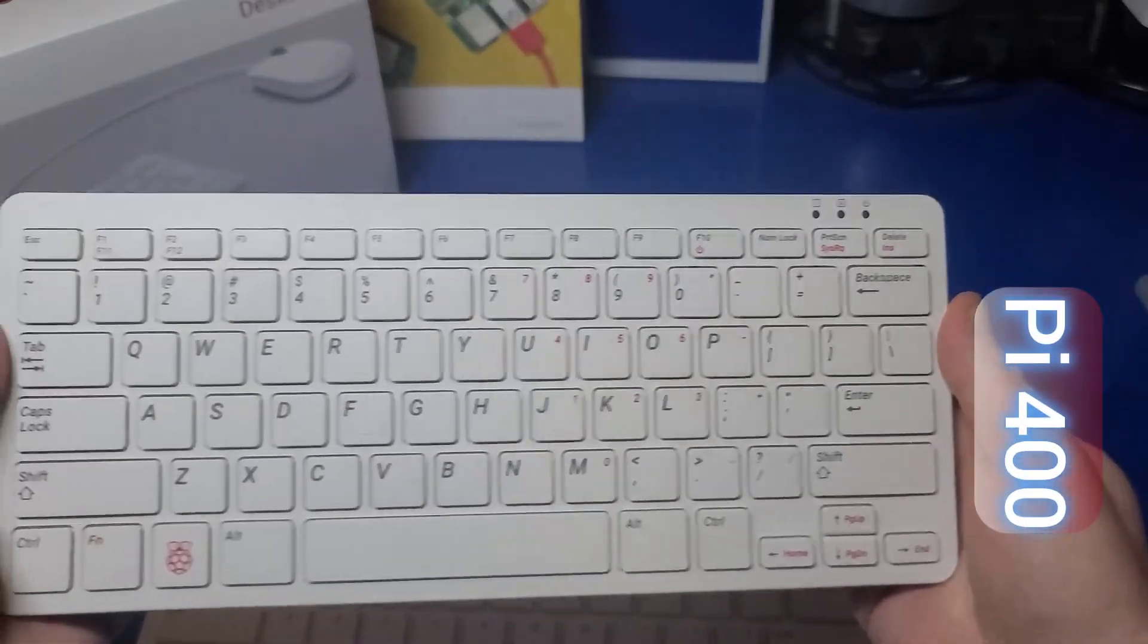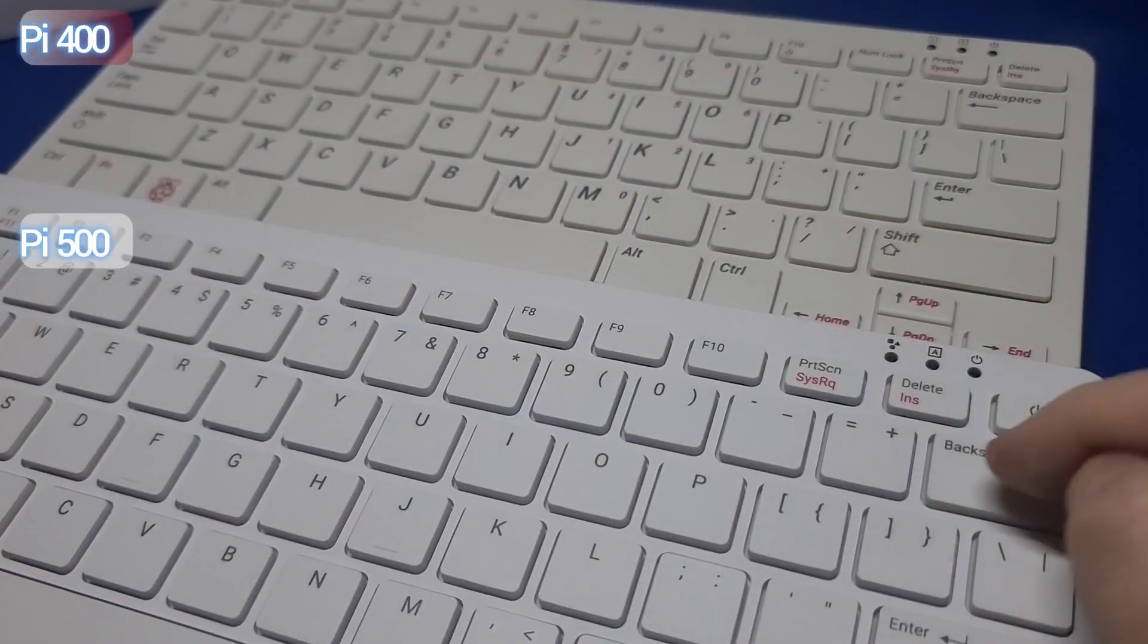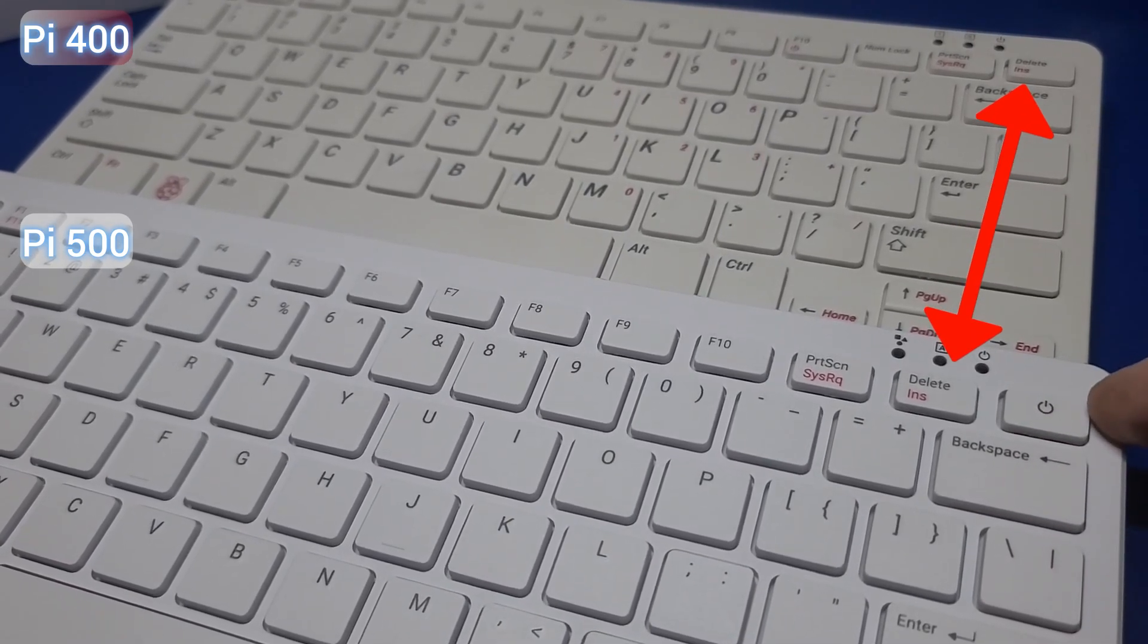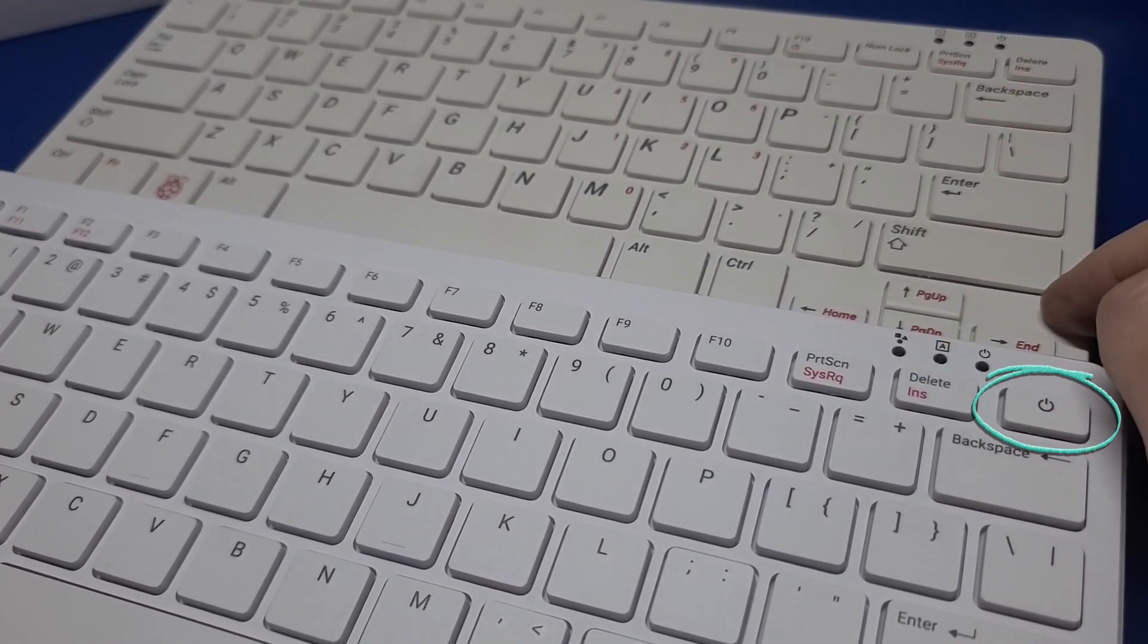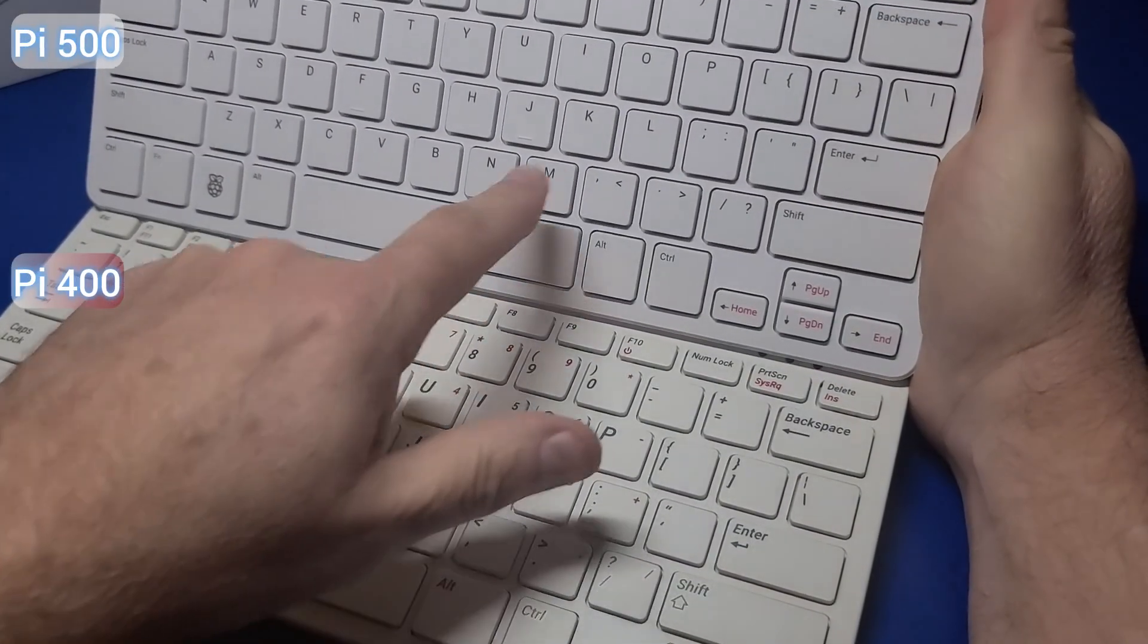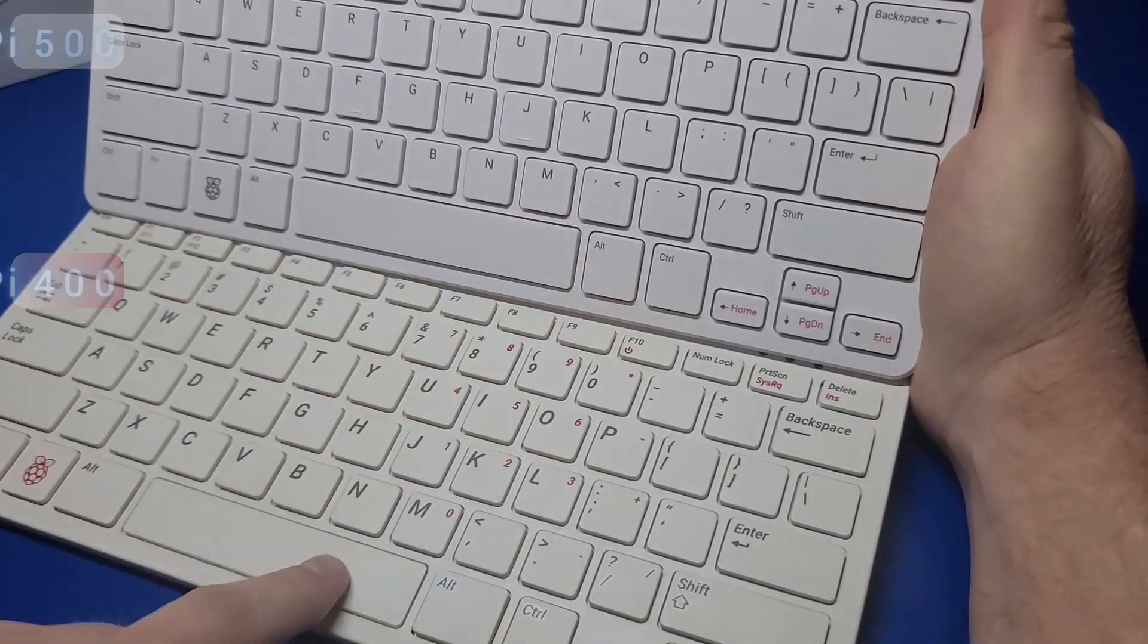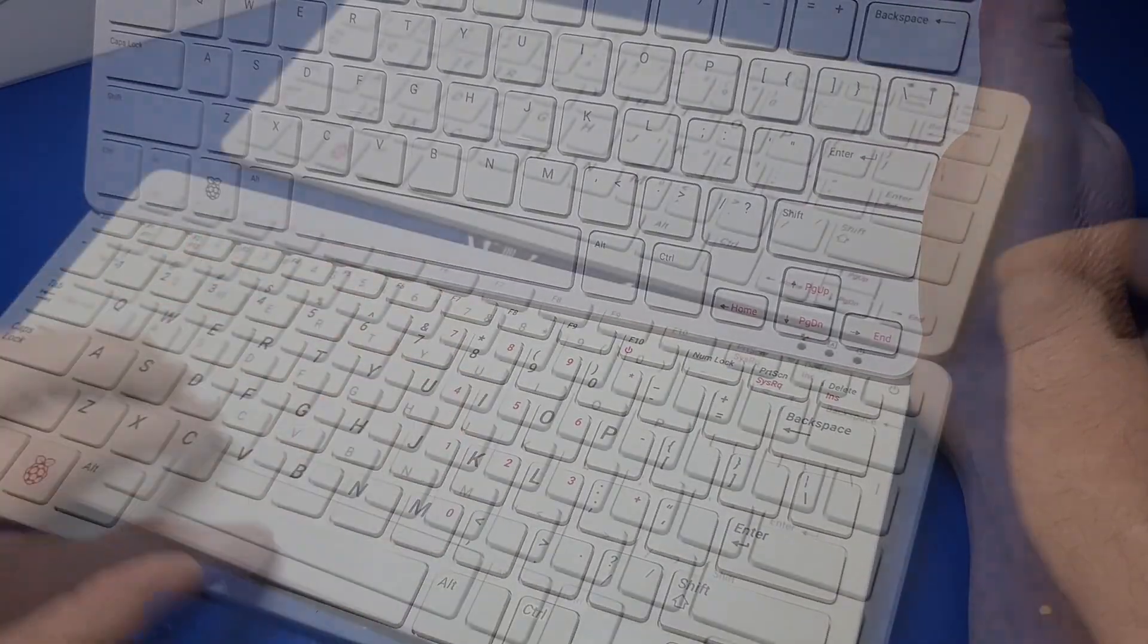For a quick comparison, here is the Pi 400. The delete key on the Pi 500 has been shifted to the left and replaced by a dedicated power button, and the number lock button has been removed. As a result, the numbers for the numlock have been removed from the Pi 500 keys.